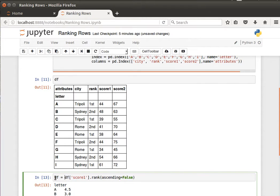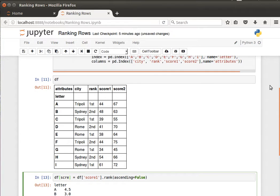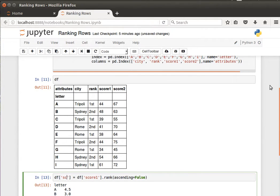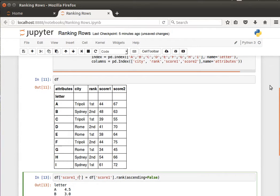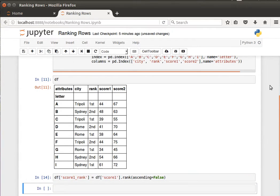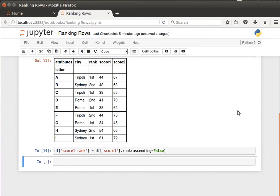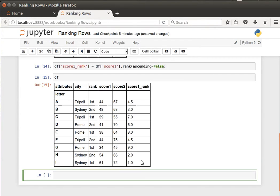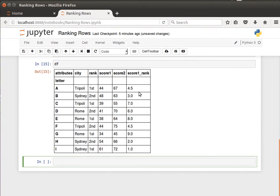As we saw before, I can say df of, maybe, score one rank. We just pass a column name for the new column - score one rank. Run that and then have a look at the DataFrame. This is what it now looks like.